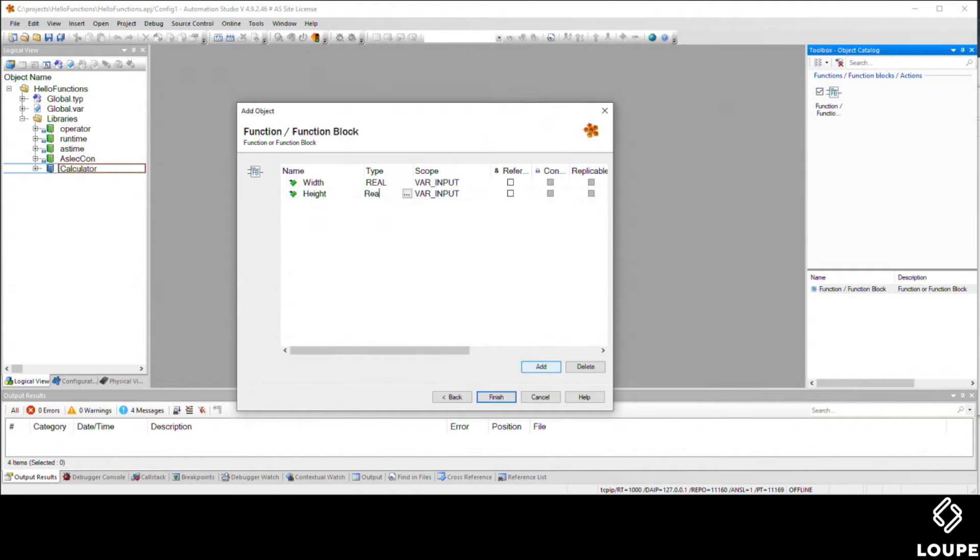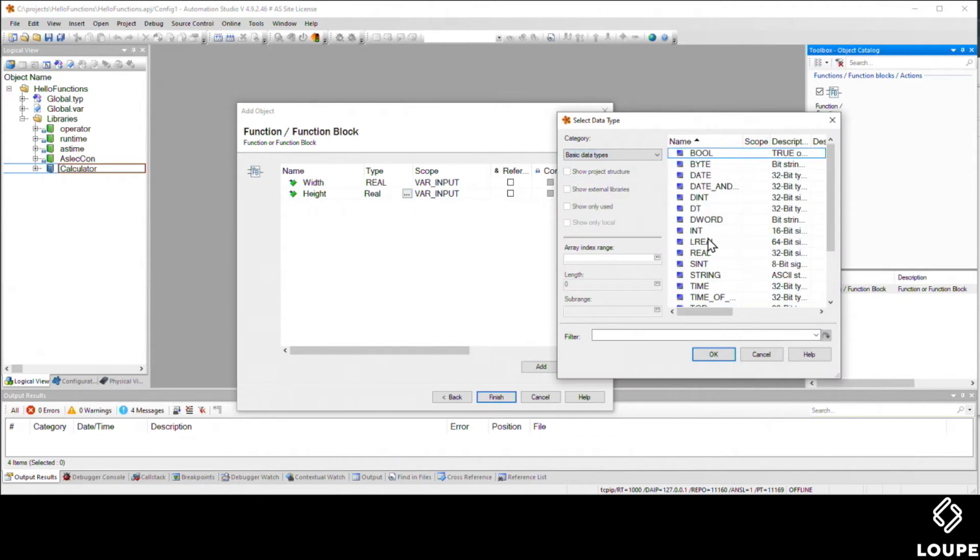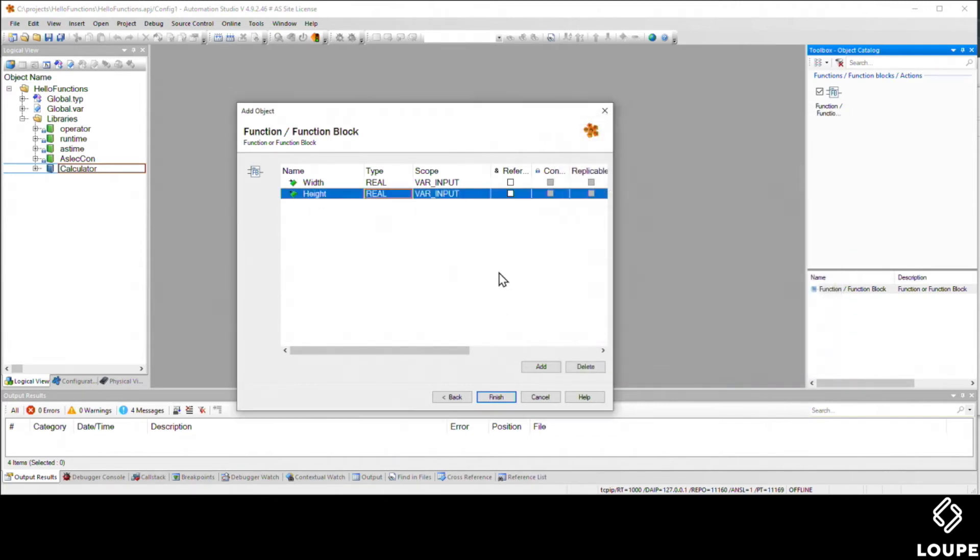The other alternative, and I'll do this with the height, is I can actually hit that triple dot there, and if that's more your speed, you can pick it from the list.